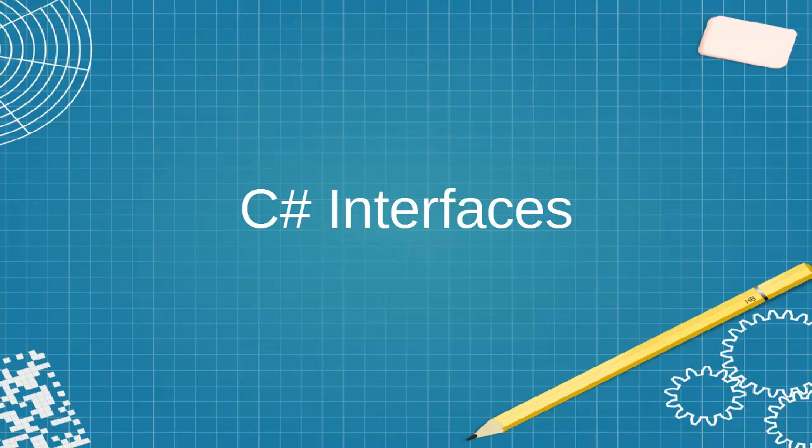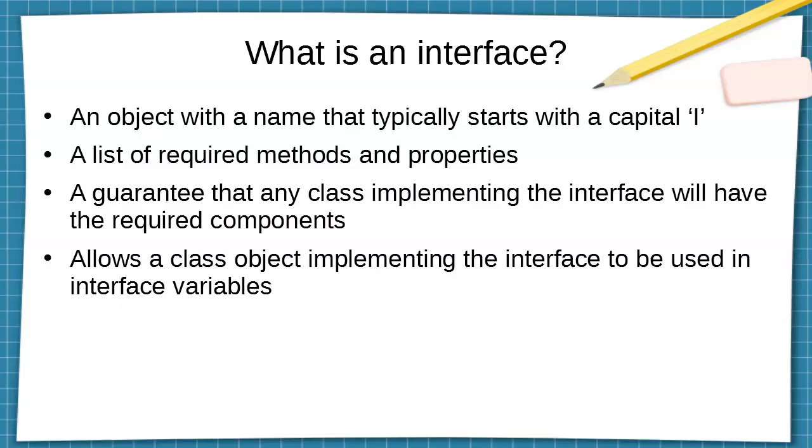Let's talk about C-sharp interfaces. So first of all, what is an interface? Well, it's kind of like a class. It's an object with a name and the object type typically starts with a capital I, so things like IInterfaceName. It is a list of required methods and properties.